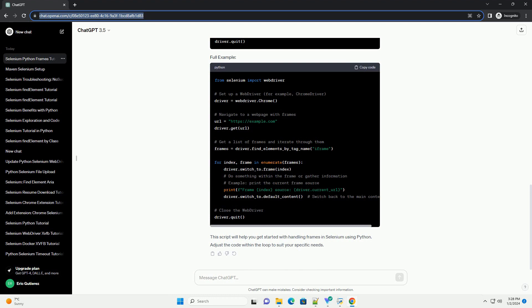This code finds all frames on the page using driver.find_elements_by_tag_name iframe, and then iterates through each frame, printing the source URL in this example.